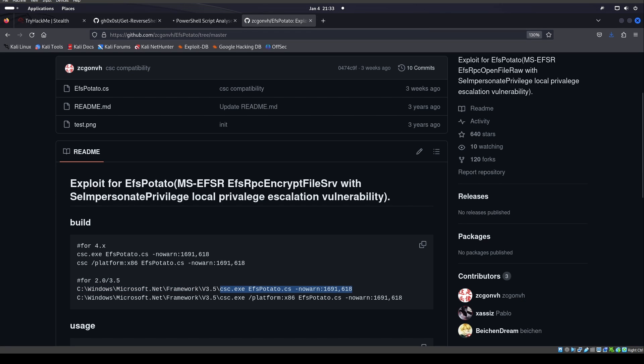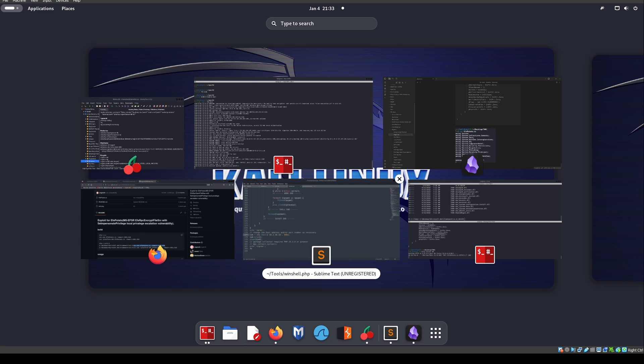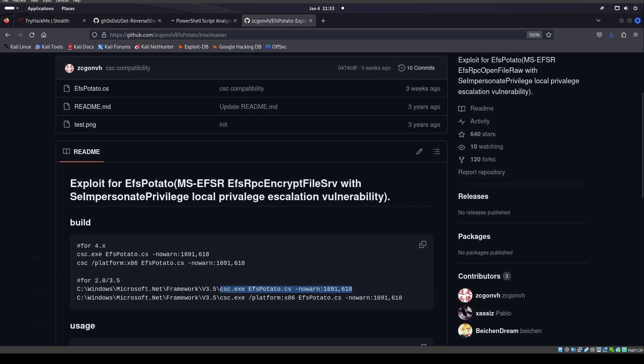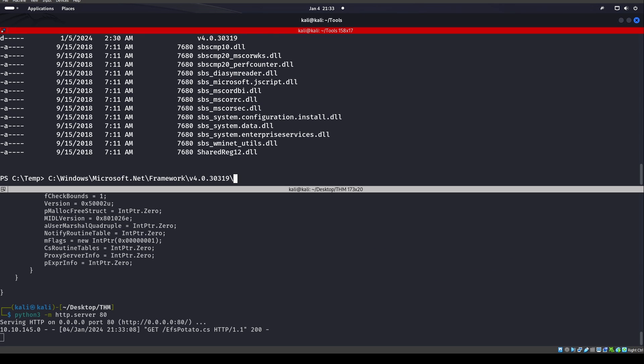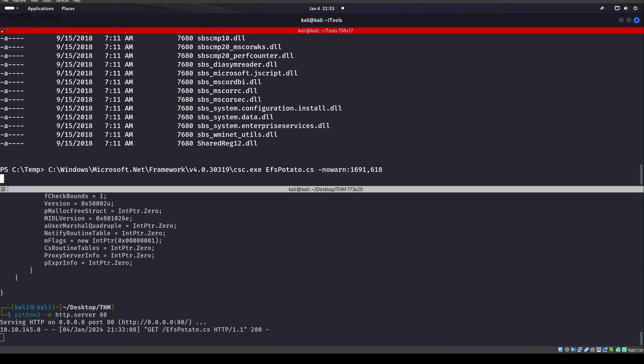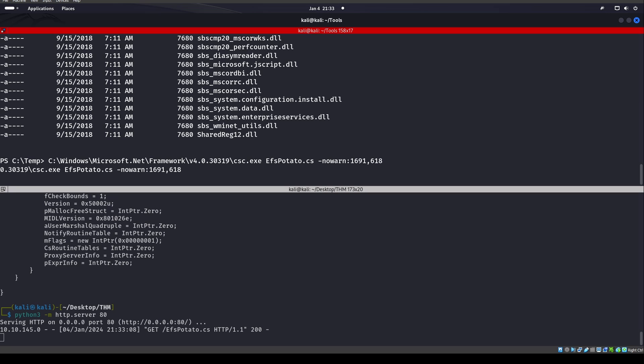And then we can throw in the rest of the command here. So CSC EFSPotato nowarn. If we run x86 machine, it says how to do x86 with platform down there, but we don't need that. So we'll do that EFSPotato.cs. We get that nowarn and this will go ahead and run.